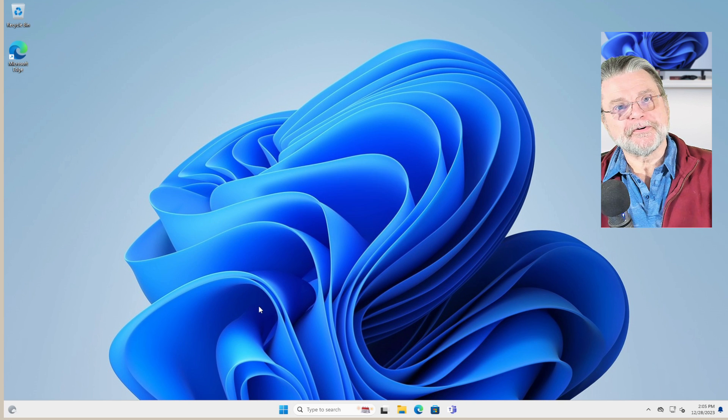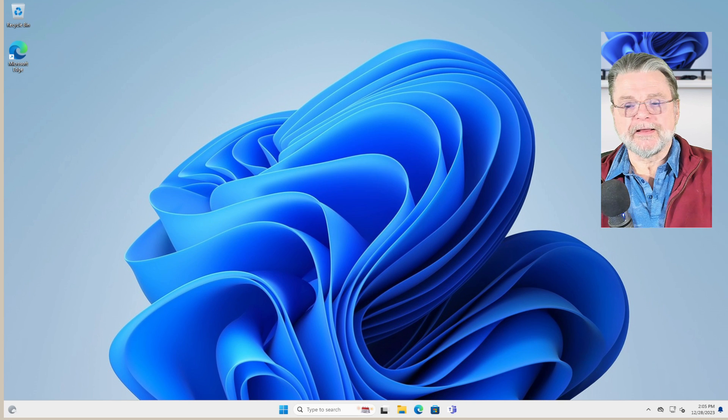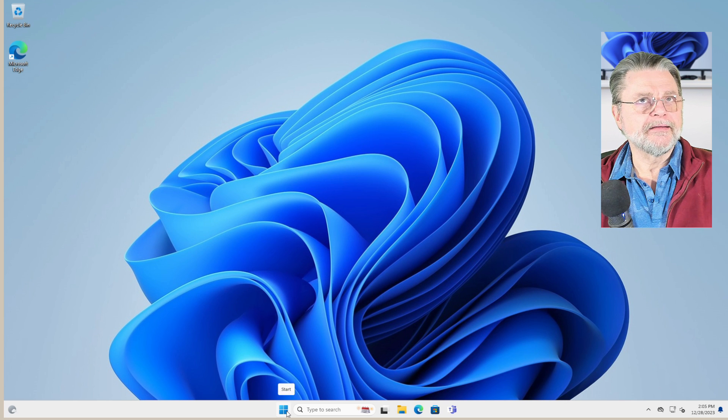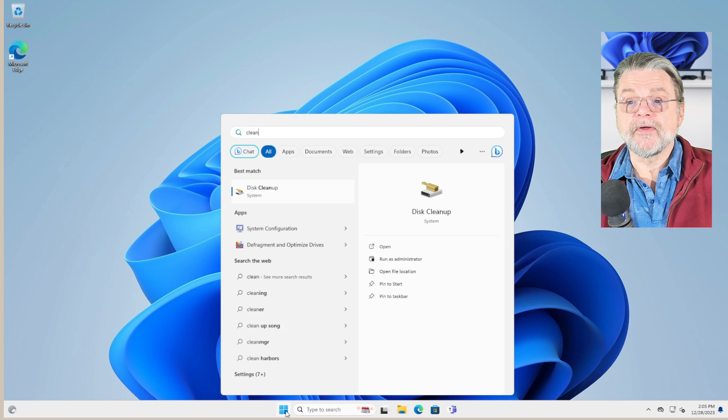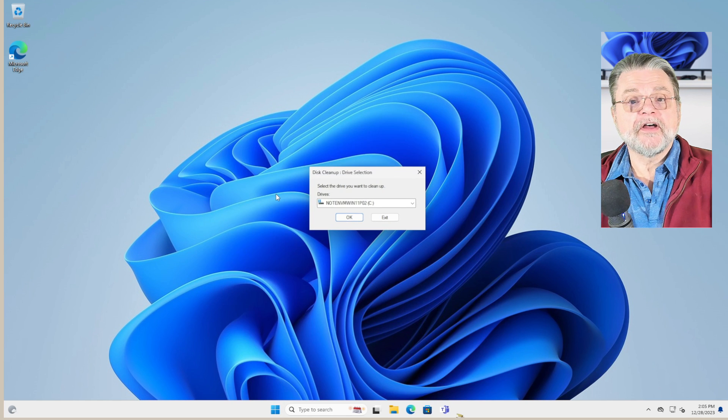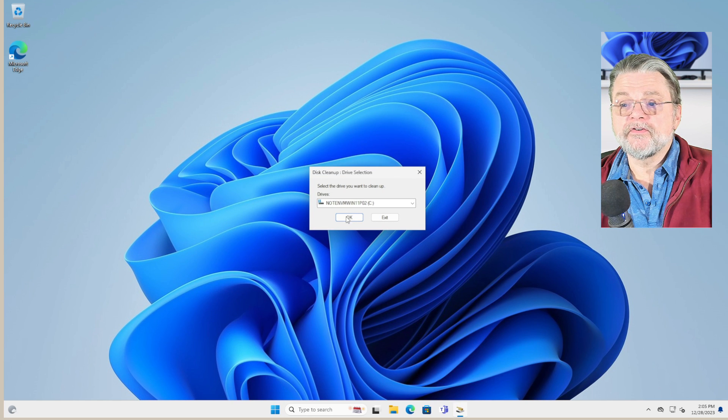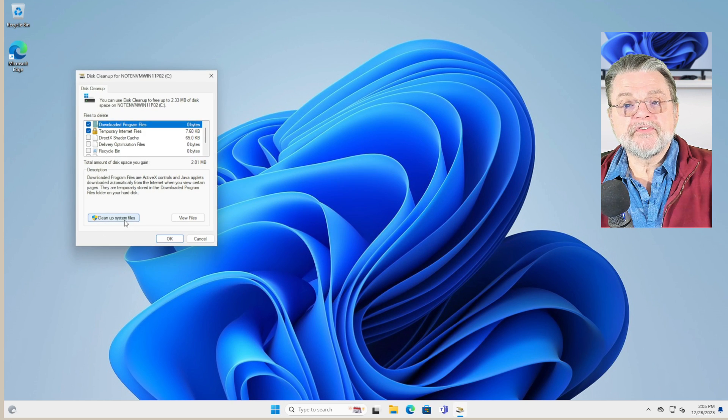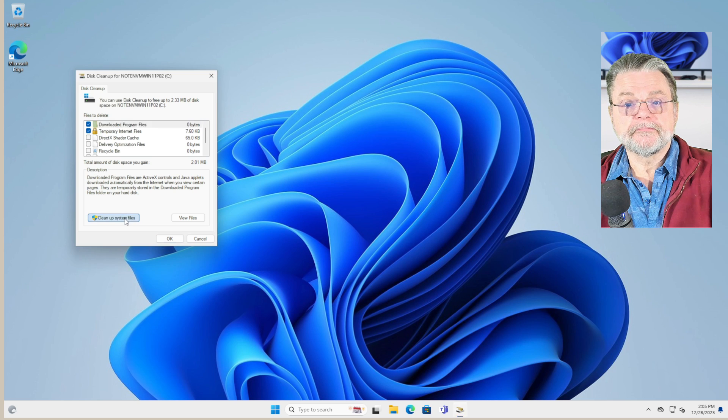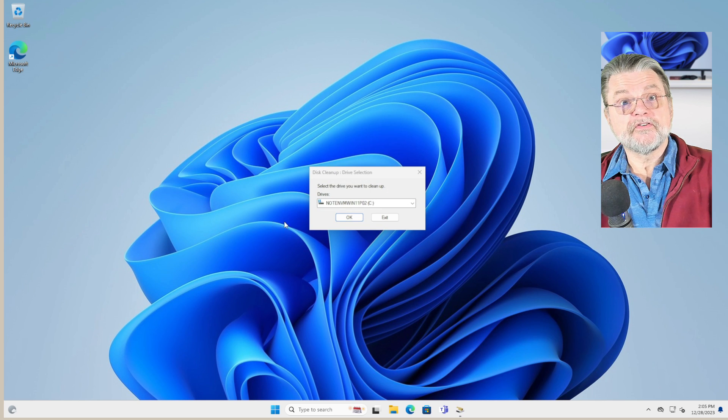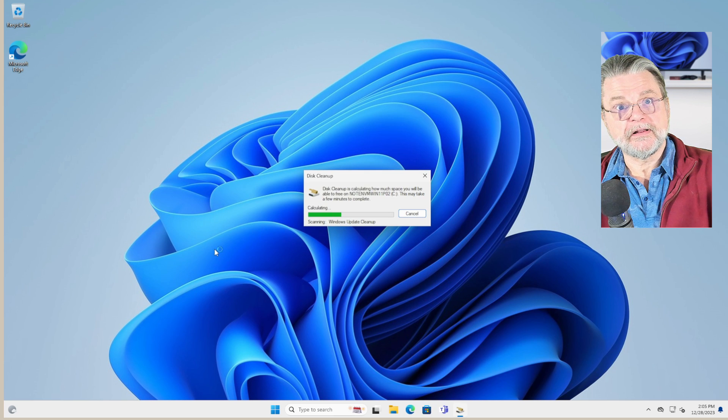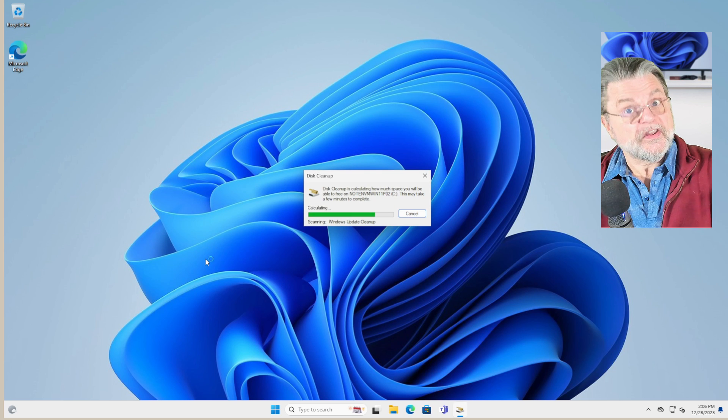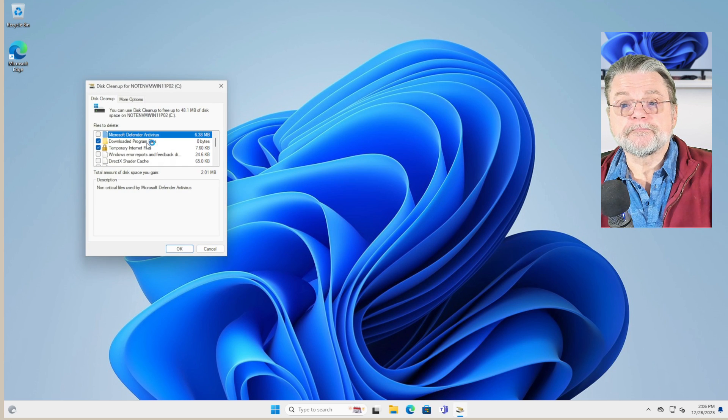However, we're not done with disk cleanup. And I kind of wish it would let me stay in disk cleanup. But in fact, we have to run it again. Because this time when we run disk cleanup, we're going to again select the same drive, but this time say cleanup system files. That launches a new instance of disk cleanup that looks at a different set of files that are stored on the machine.